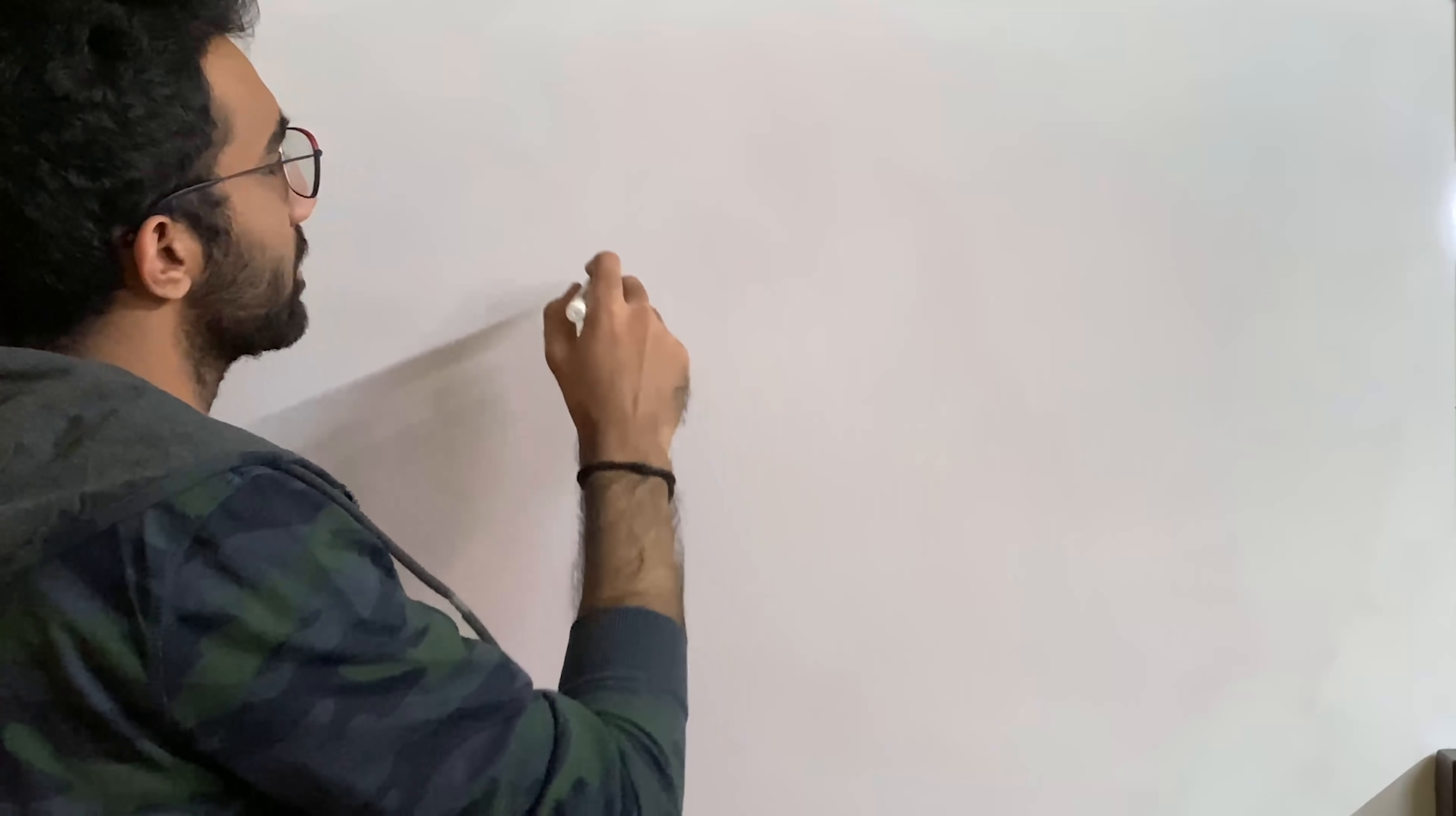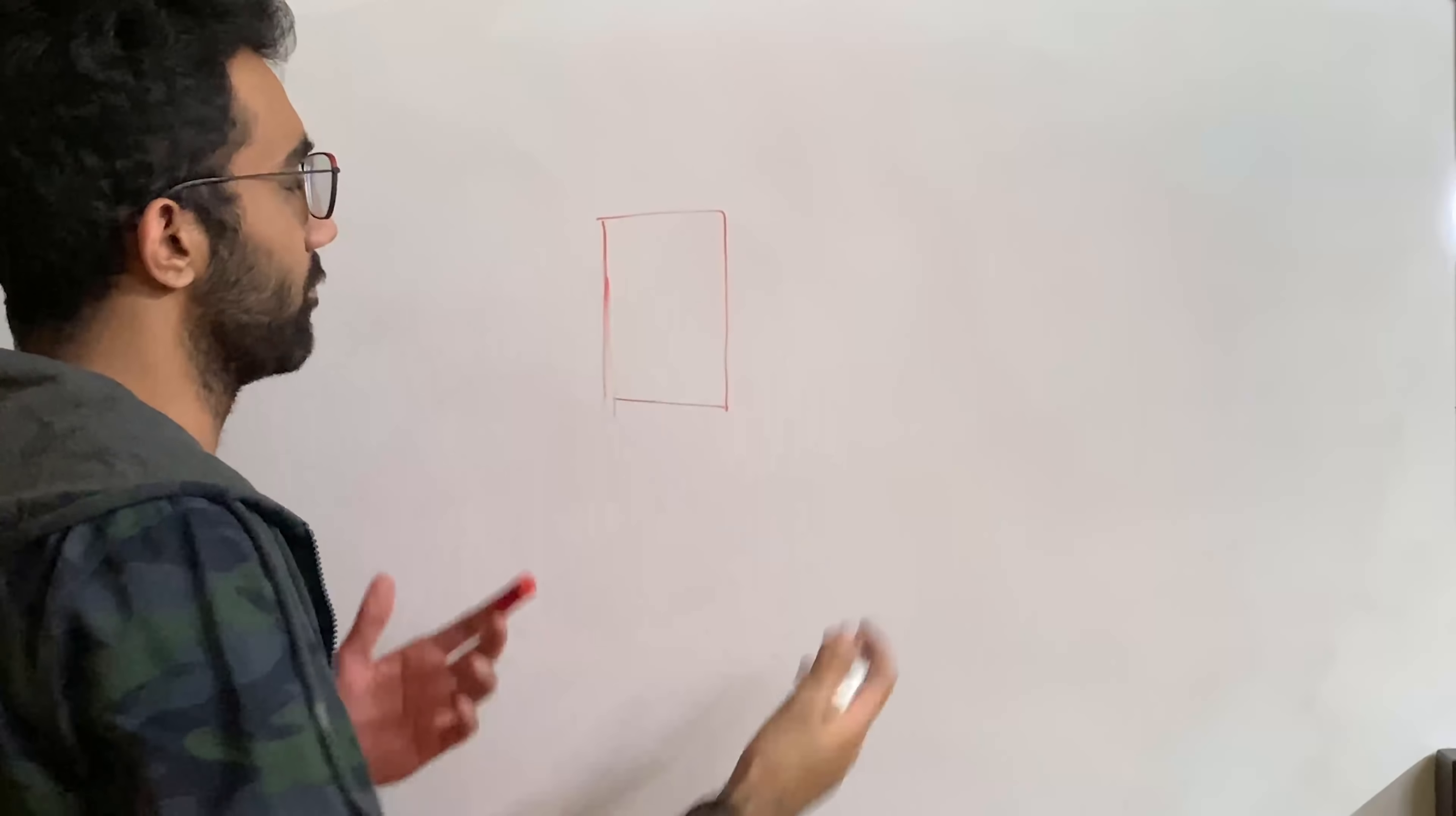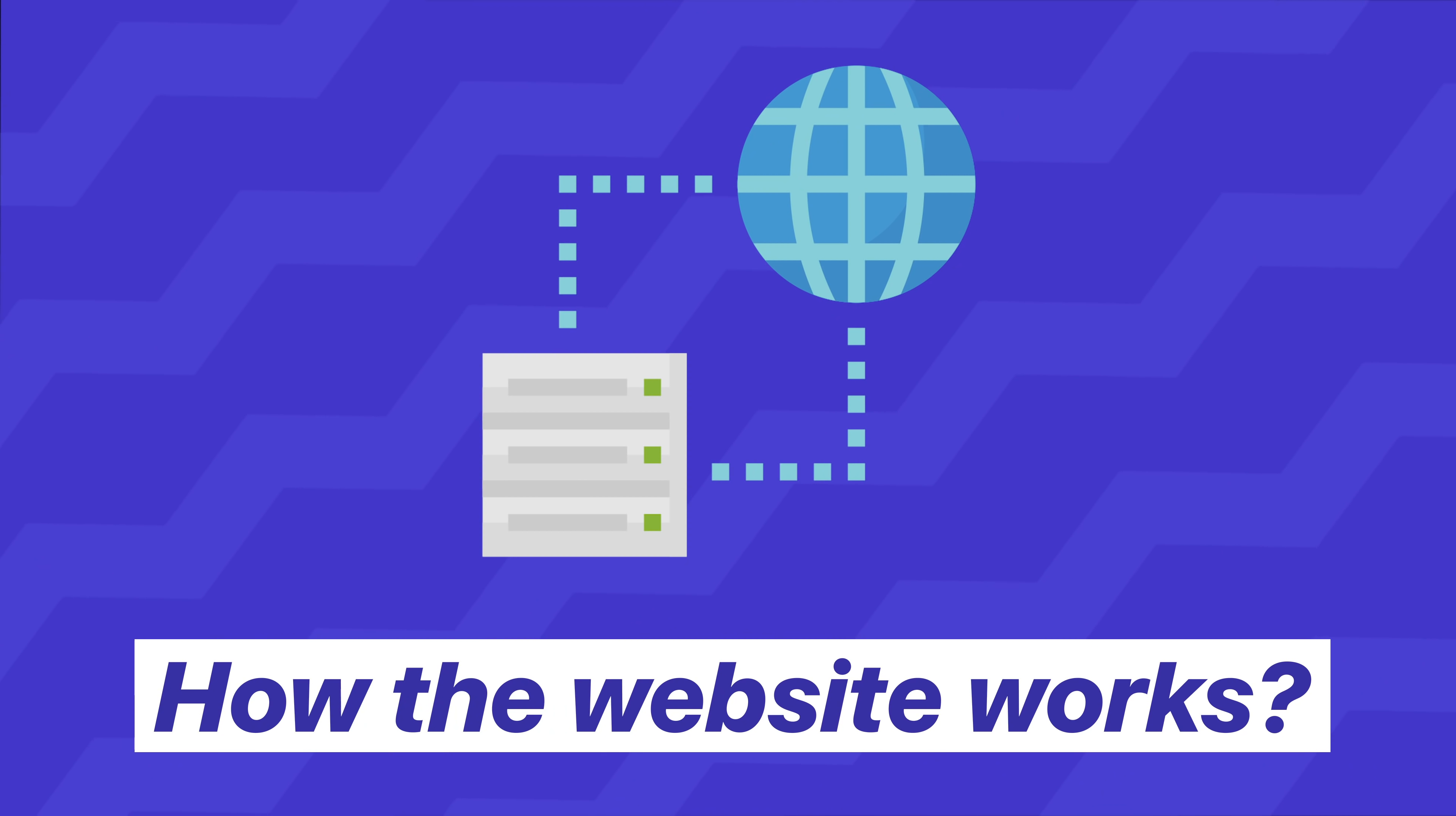Before we start this video, please bear with me because the sketchbook is about to run out of ink and I'm going to try to make it as bold as I could but the rest of the stuff can be filled in by video editing.